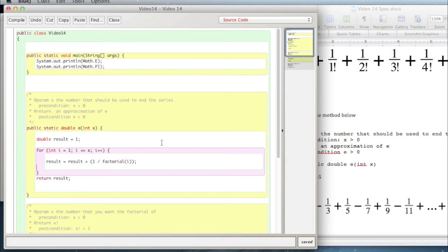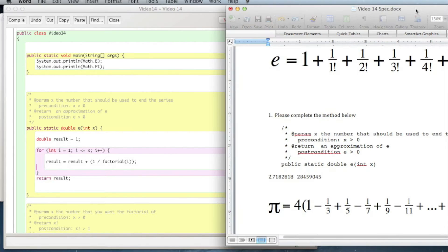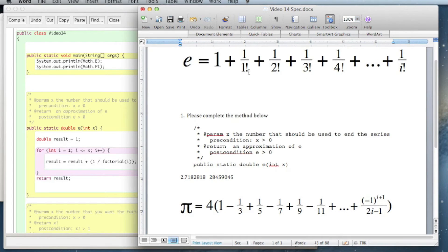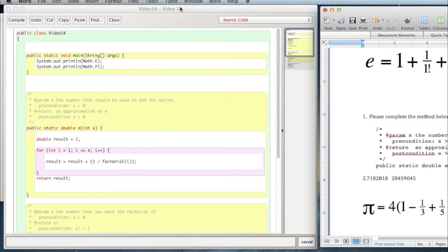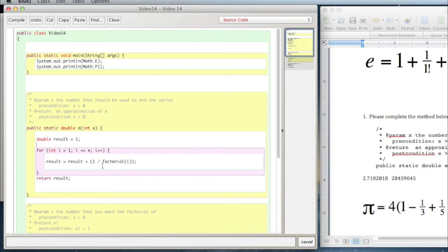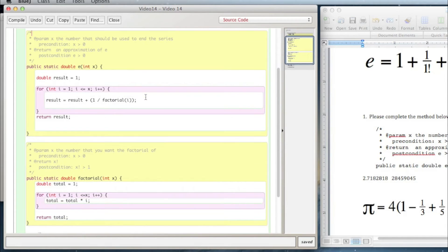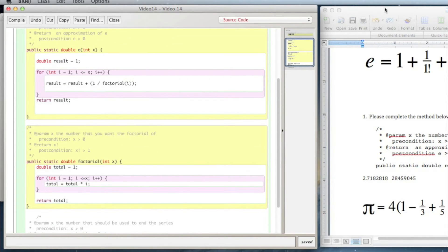That concept is called functional decomposition, where you break a problem into multiple parts, multiple functions. So factorial was one part and then the series was the other part - you just essentially do the parts separately and then assemble them at the end. We did factorial separately and then just used it. Okay, let's write pi.